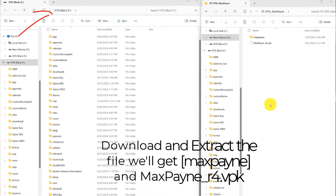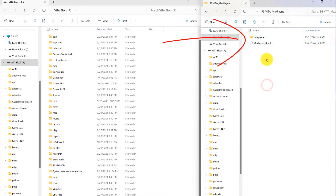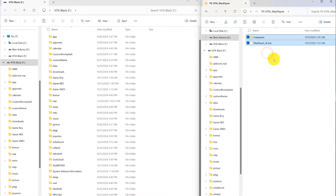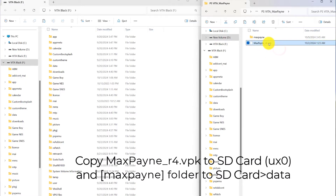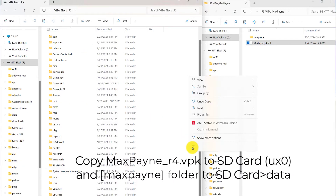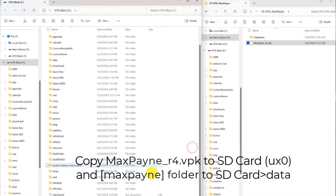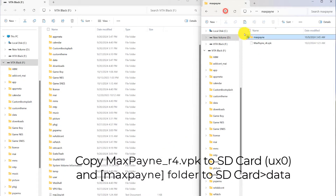First, you need to connect your PC to the PS Vita via FTP, or directly connect your SD card to the PC using an SD card reader. Then download and extract the file. You'll get a MaxPane folder and a VPK file. Copy the VPK file to the SD card or UX0 folder, and the MaxPane folder to SD card data.